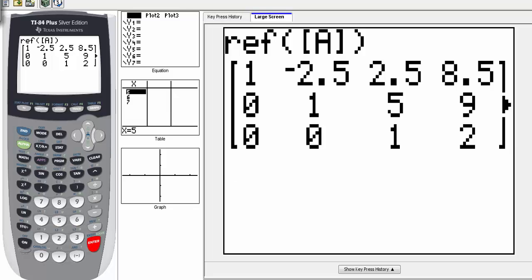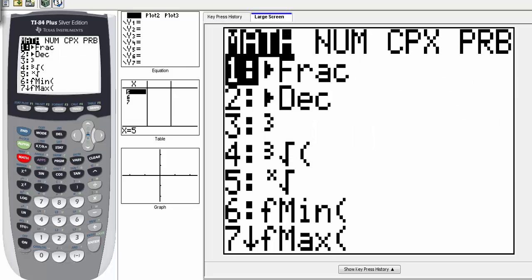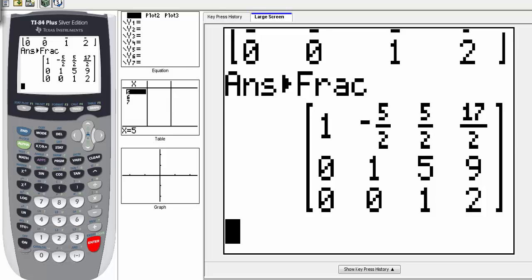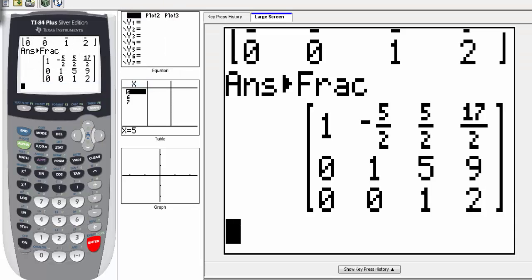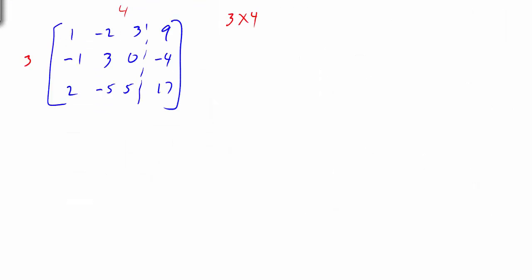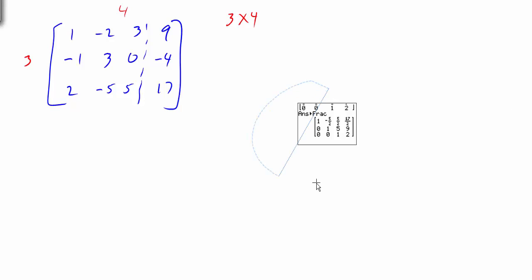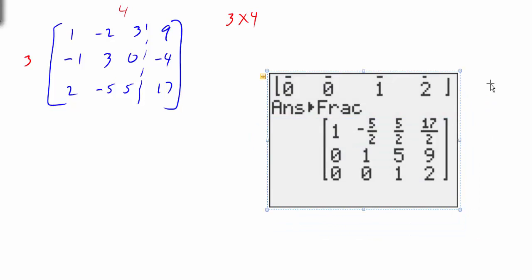Now we have decimals, and that's kind of hard to see. You can always hit the math button — number 1 is fraction — hit enter, and it will change these values to fractions.